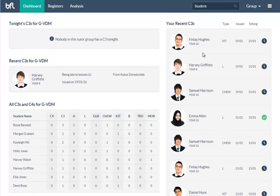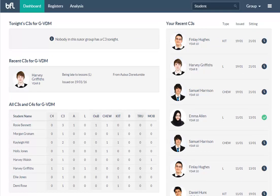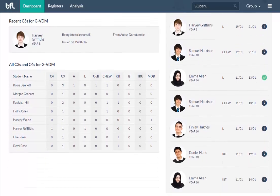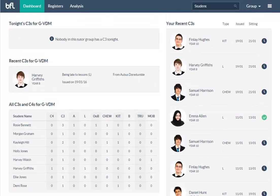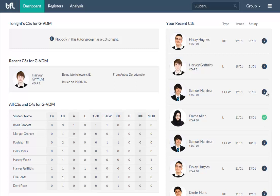On the right hand side, you get the ones that you've given. So as a teacher, you can see which detentions you've given, which ones have been sat, which ones haven't been sat. It's just useful information to know that things are happening with any C3s that you've given.